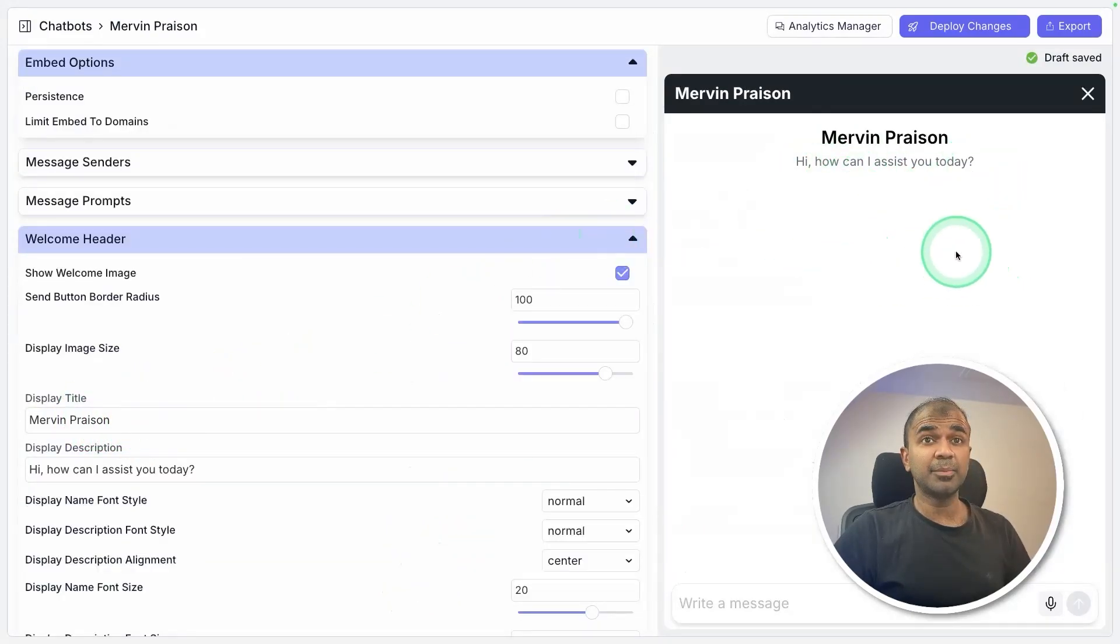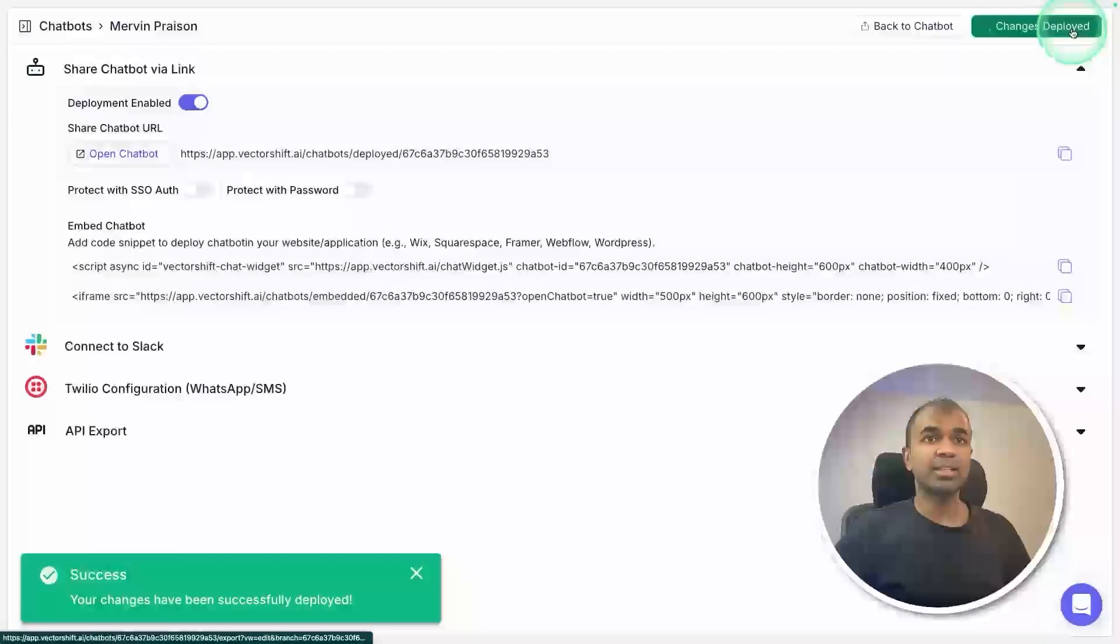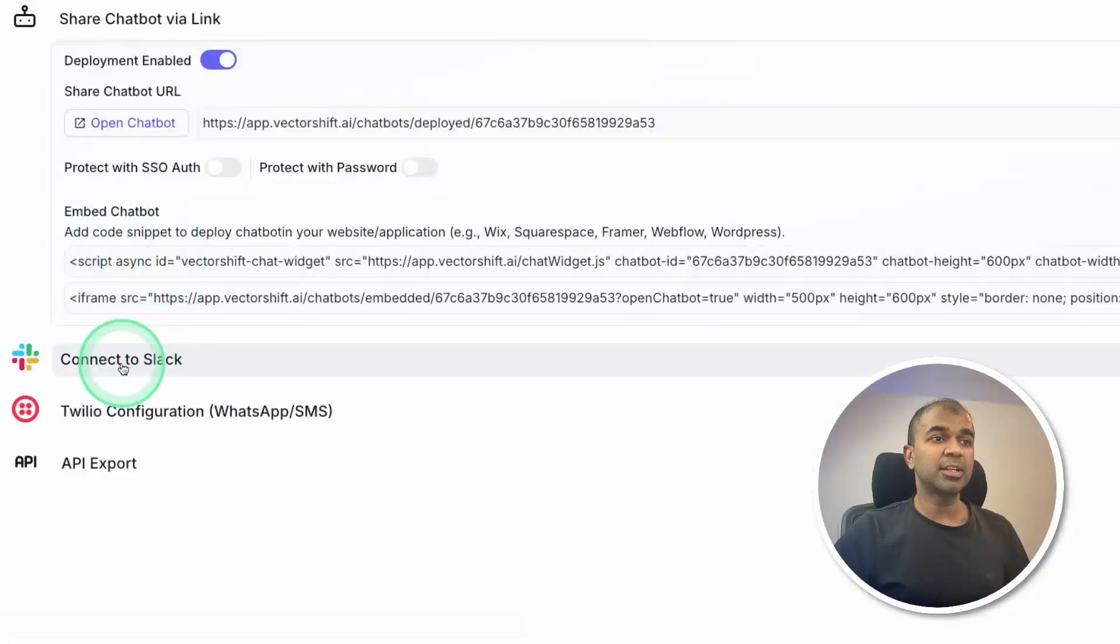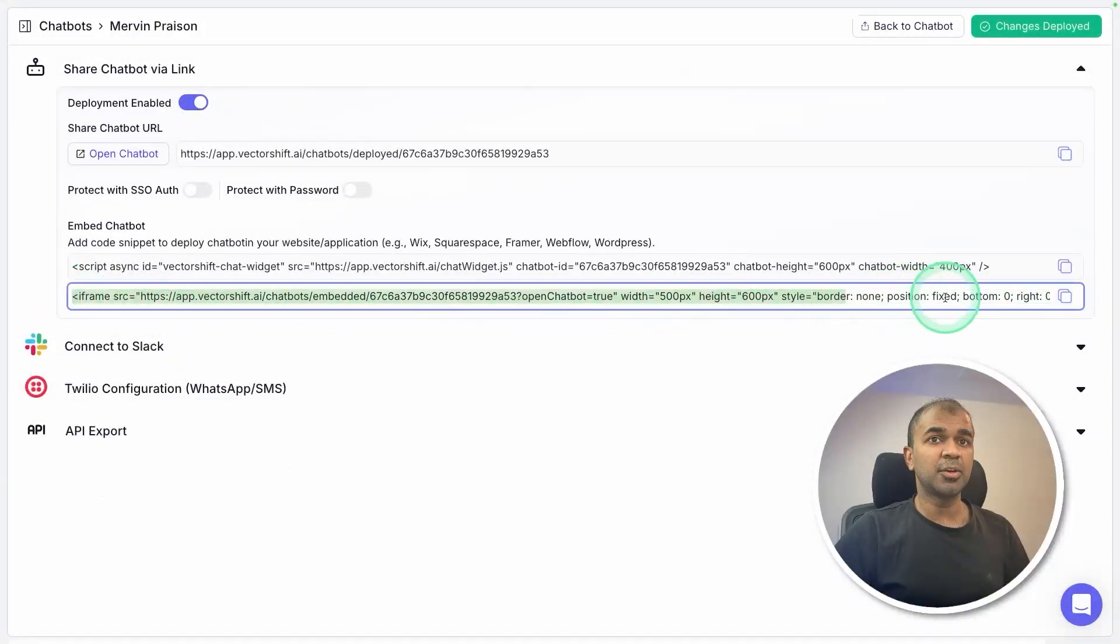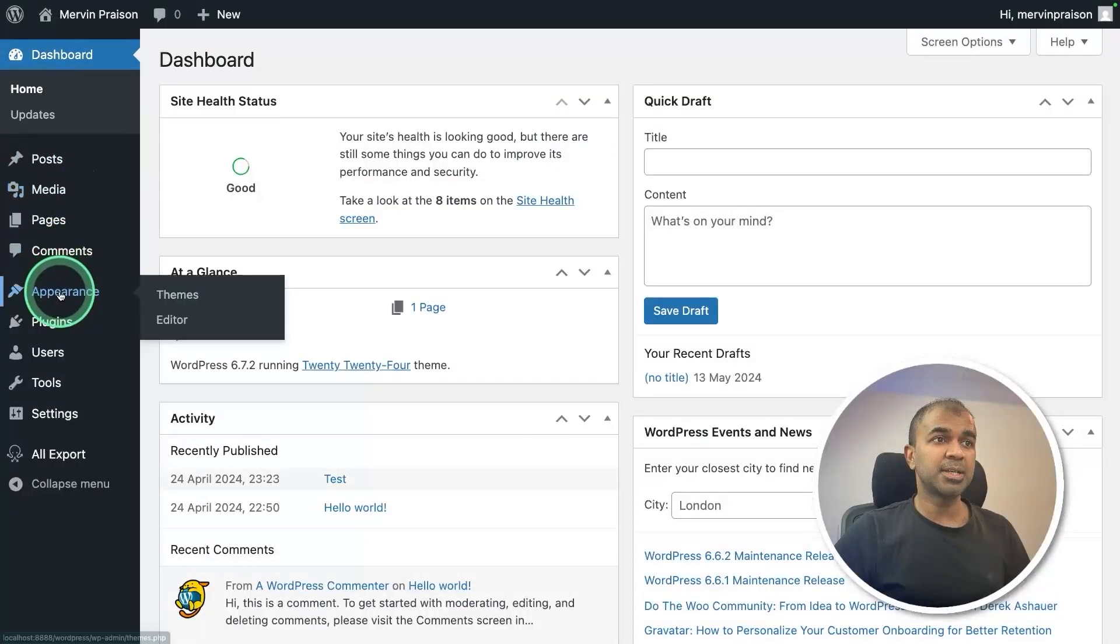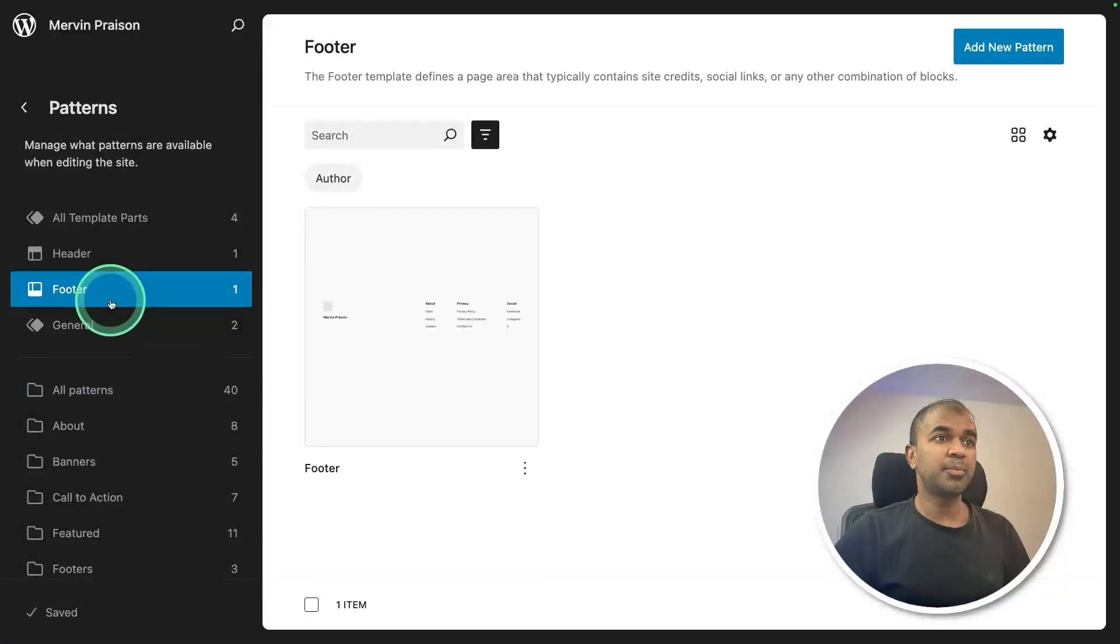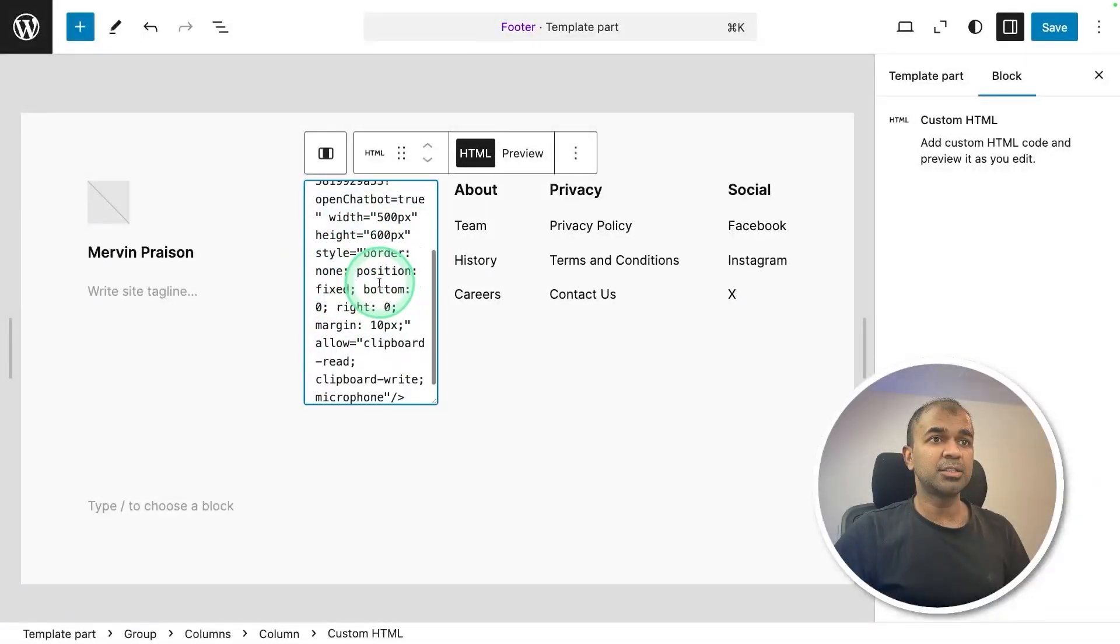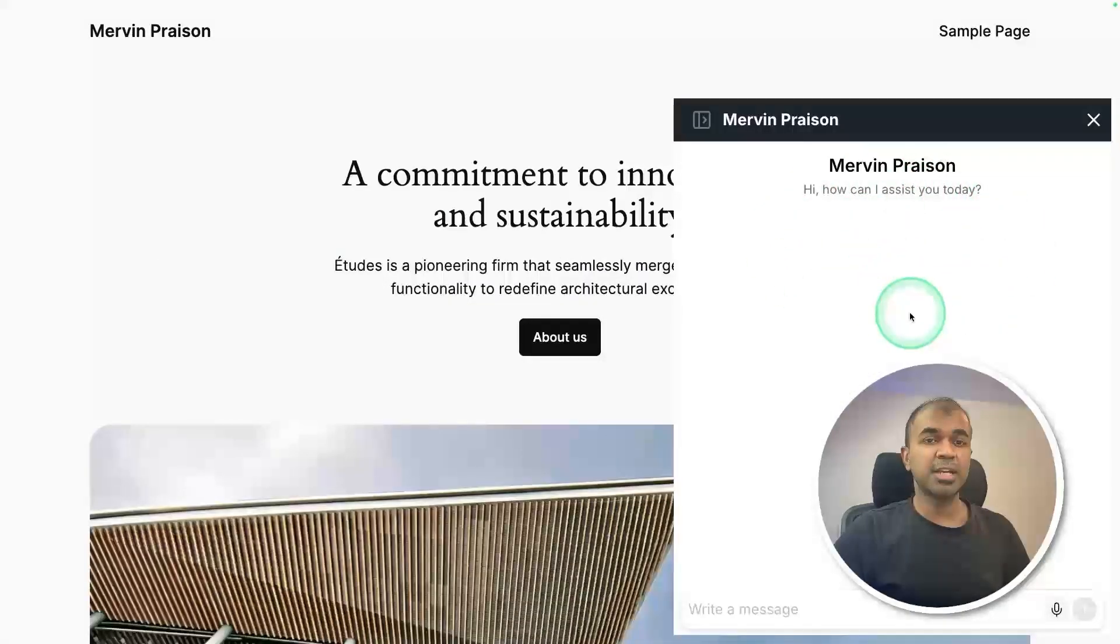Now I can publish this. I'm going to click deploy changes and then click export. Then you got the embed code. You can even connect it in various ways but I'm going to use the iframe embed code. Just copying it, going to my WordPress website, appearance, editor, patterns, and putting that in the footer. Adding the code here in this block as HTML and clicking save. Now it's all ready. Here's the chatbot.